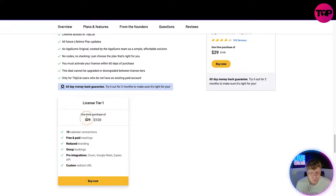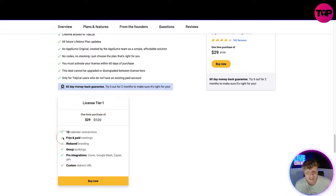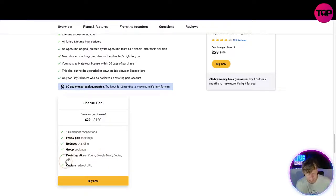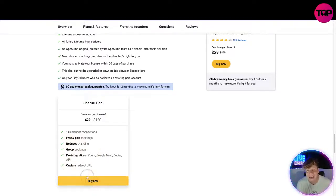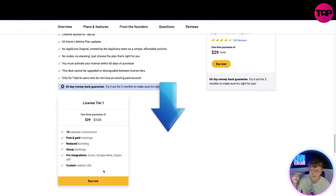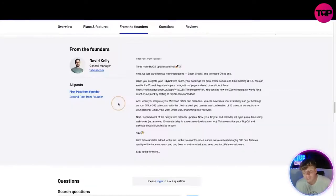What you get is $29 instead of $120, which you would have got going through the normal site. Now you get 10 calendar connections as well as everything above: free and paid meetings, reduced branding, group bookings, pro integration, Zoom, Google Meet, Zapier API, and custom redirect URL. All you have to do is click buy now and it will take you. But please, this page will only appear if you click that link down below.